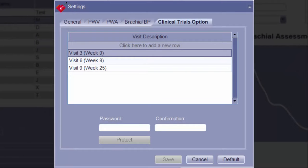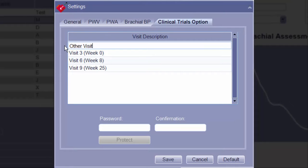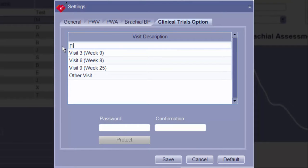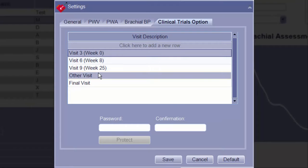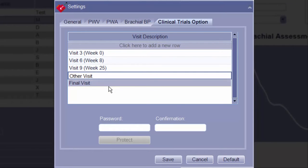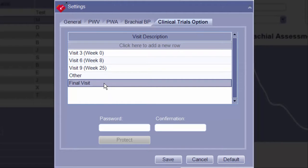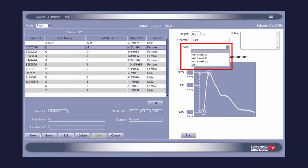The Visit field content is able to be customized under the Clinical Trials option tab. In the Visit Description window, click the top row to enable typing of a new visit name. Once named, click Enter and the visit name will be added in the Visit Description window. Multiple visit names can be entered. Any visit name can be edited by selecting that visit and double-clicking on it. Visits may also be deleted by selecting the visit and pressing Delete. Once the visit list is completed and saved, these custom visit names will appear in the drop-down menu on the setup screen.